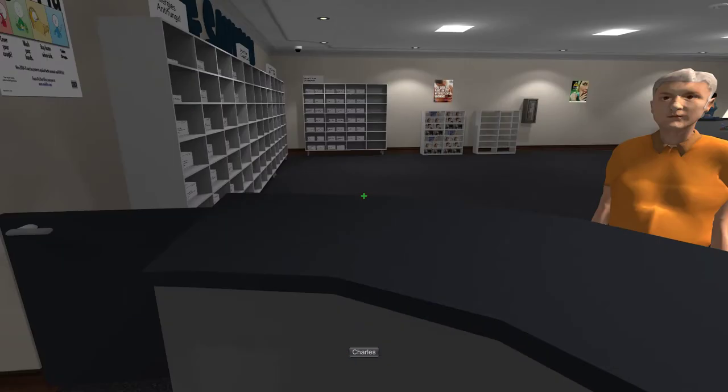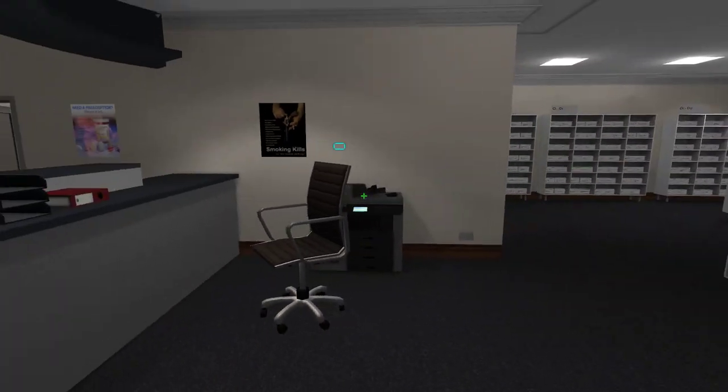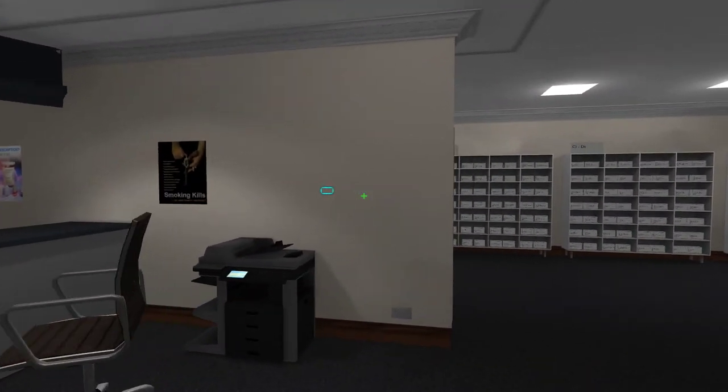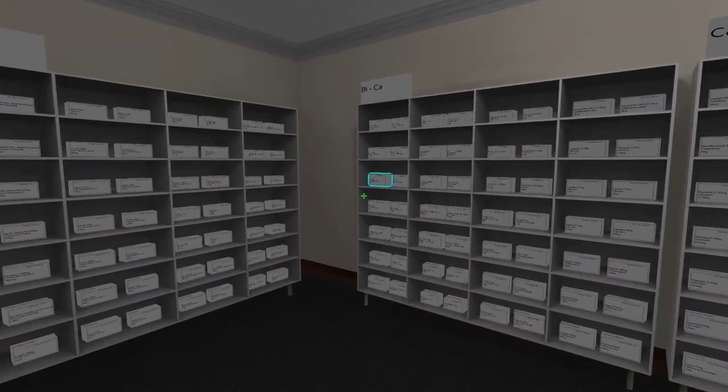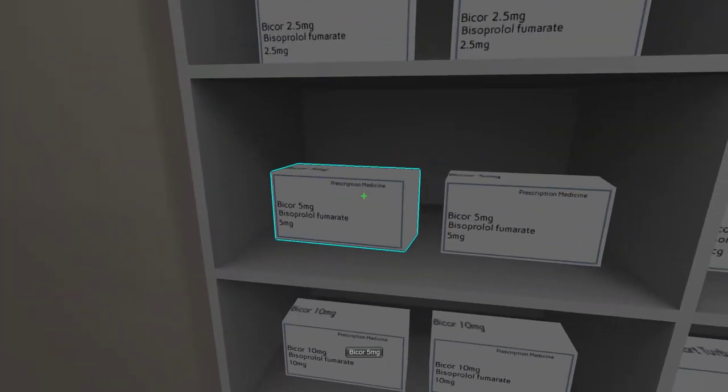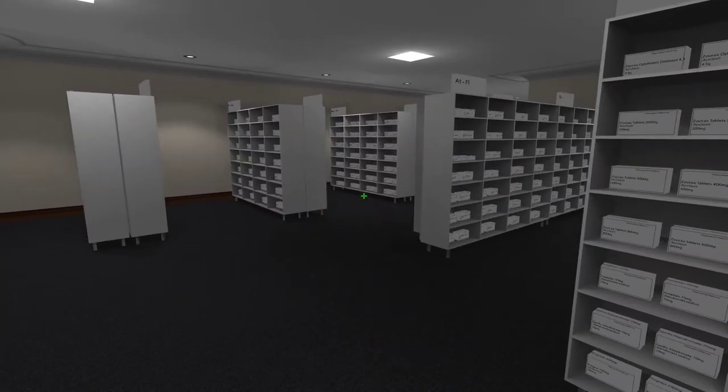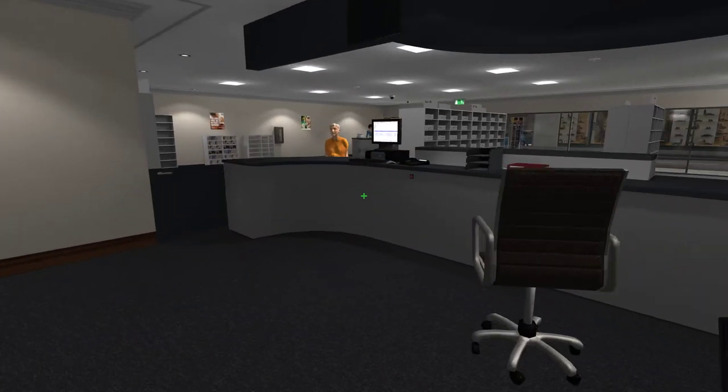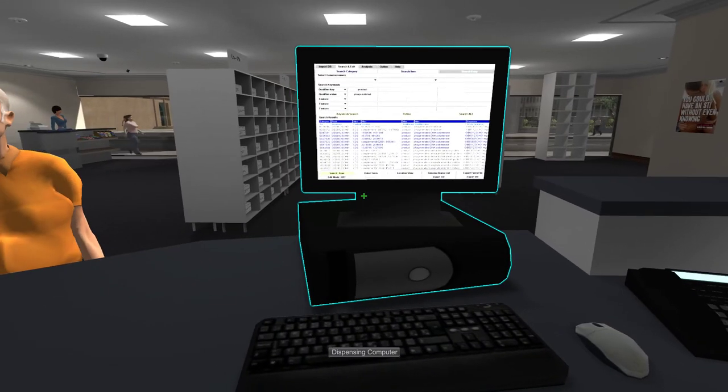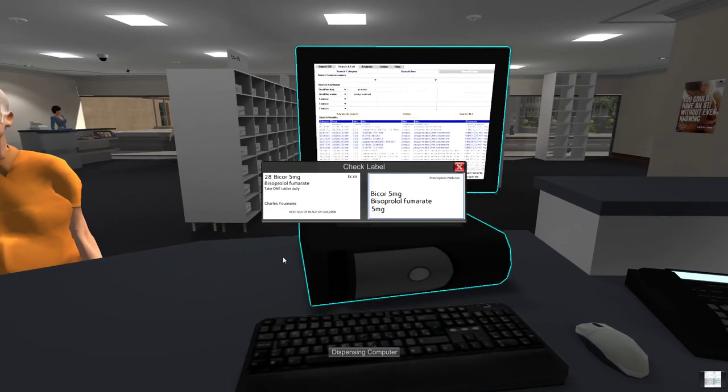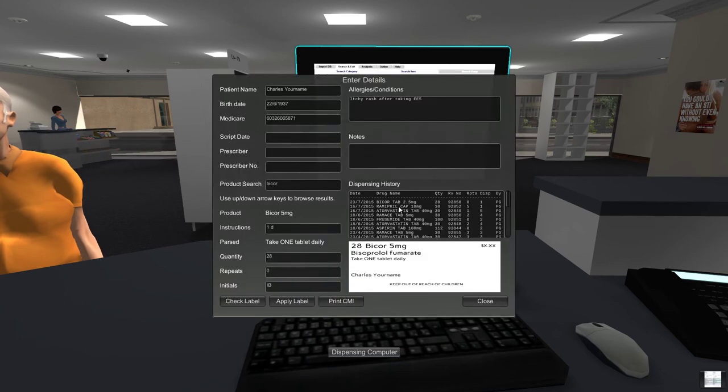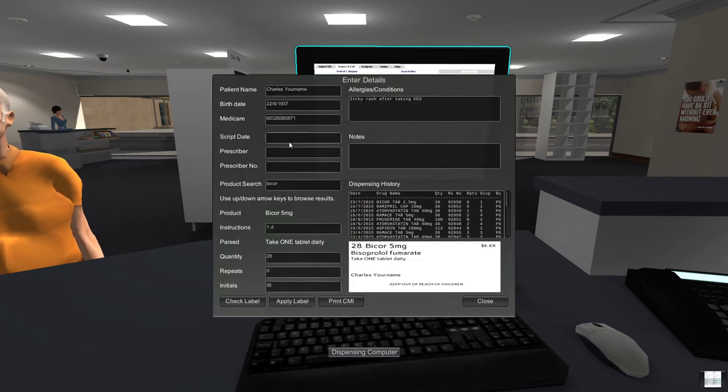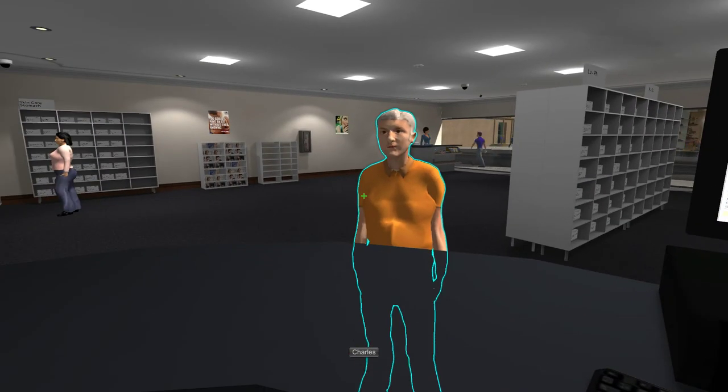Okay. Having searched for that product, it's now highlighted in the world over there. So we'll go and get it from the dispensary. Check the label. Yes, I got the right product. We'll put the label on the product and we'll give him some consuming medicines advice as well.